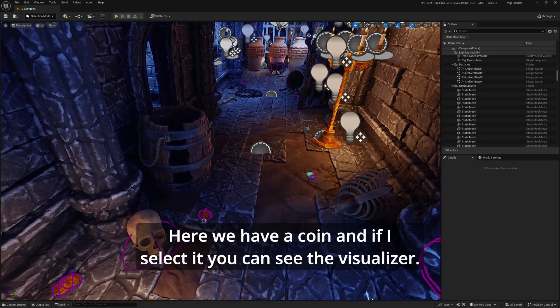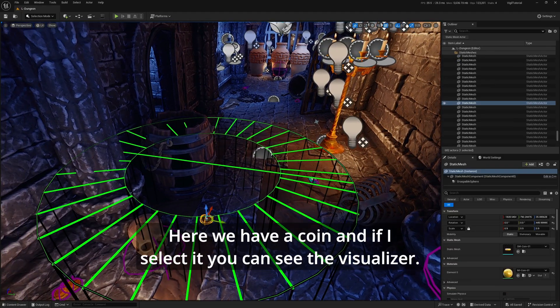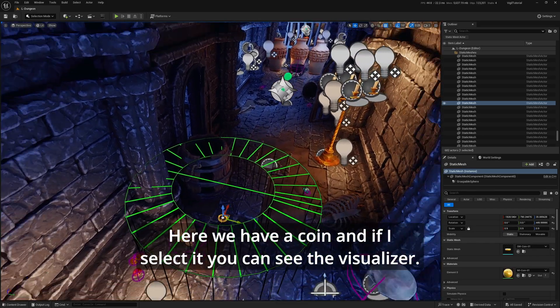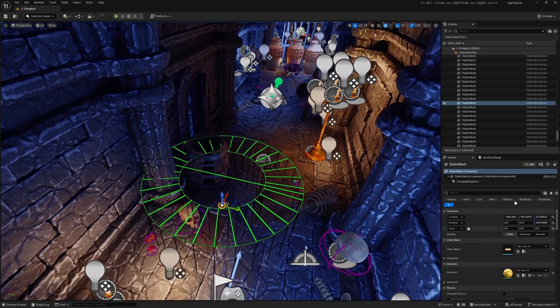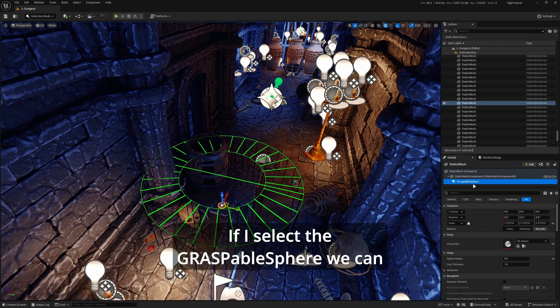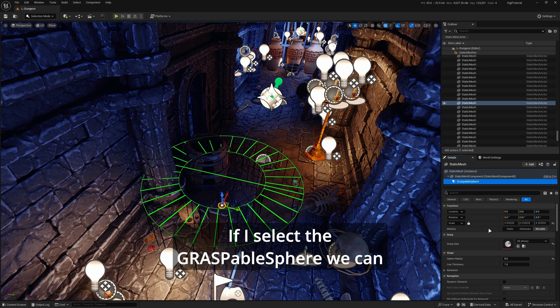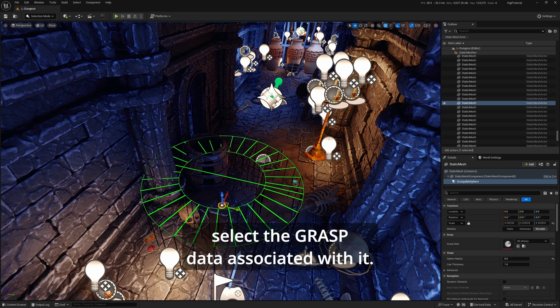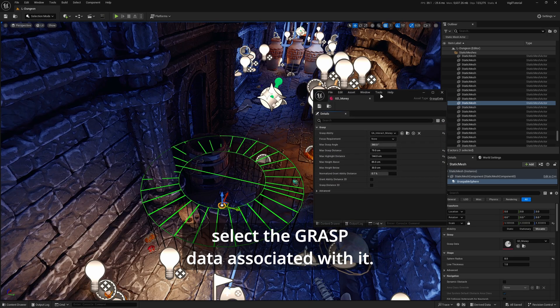Here we have a coin. If I select it, you can see the visualizer. If I select the graspable sphere, we can select the grasp data associated with it.